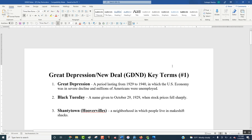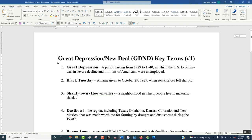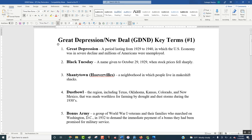All right, so Great Depression, New Deal, key terms. This is the era right after the Roaring Twenties — we just finished that unit. In that unit, there was a lot of optimism, a lot of positivity. The economy was good. Everything was going well.